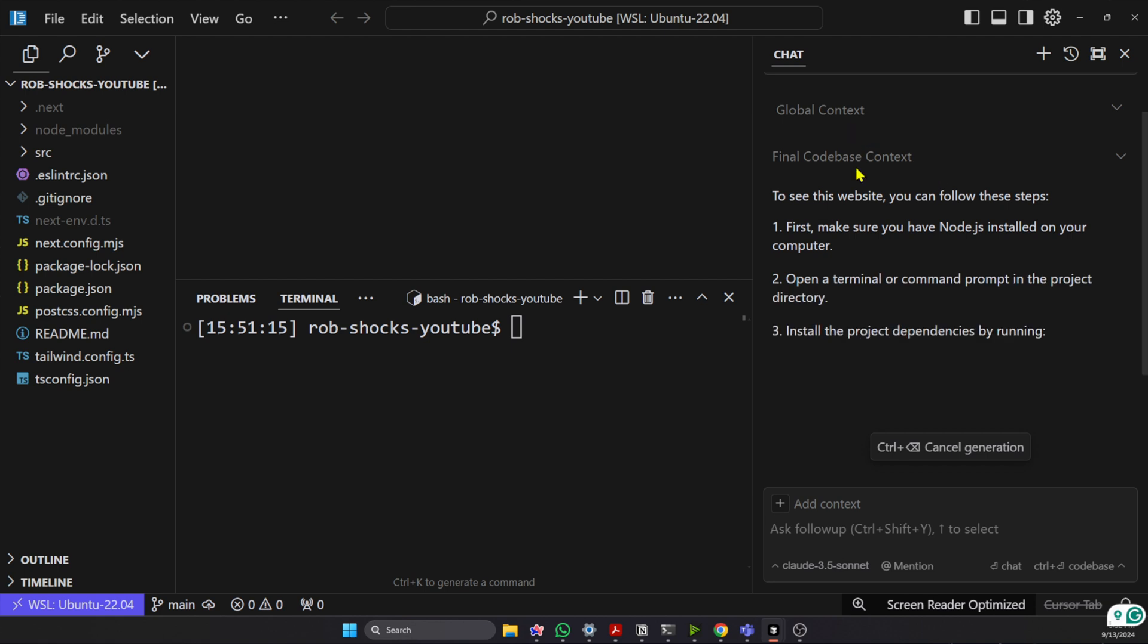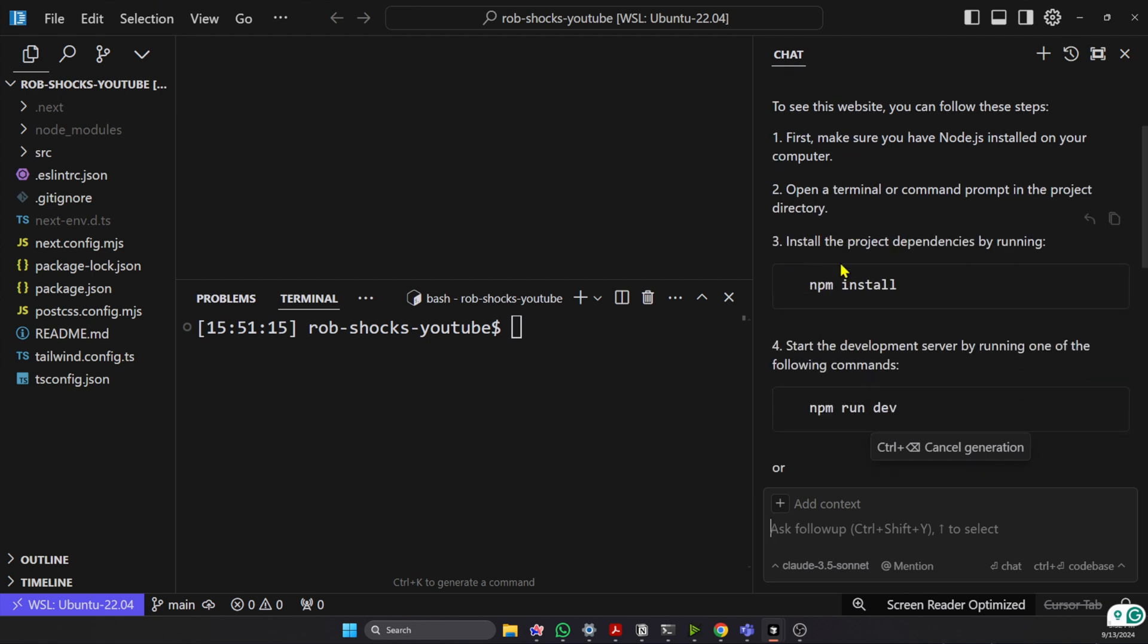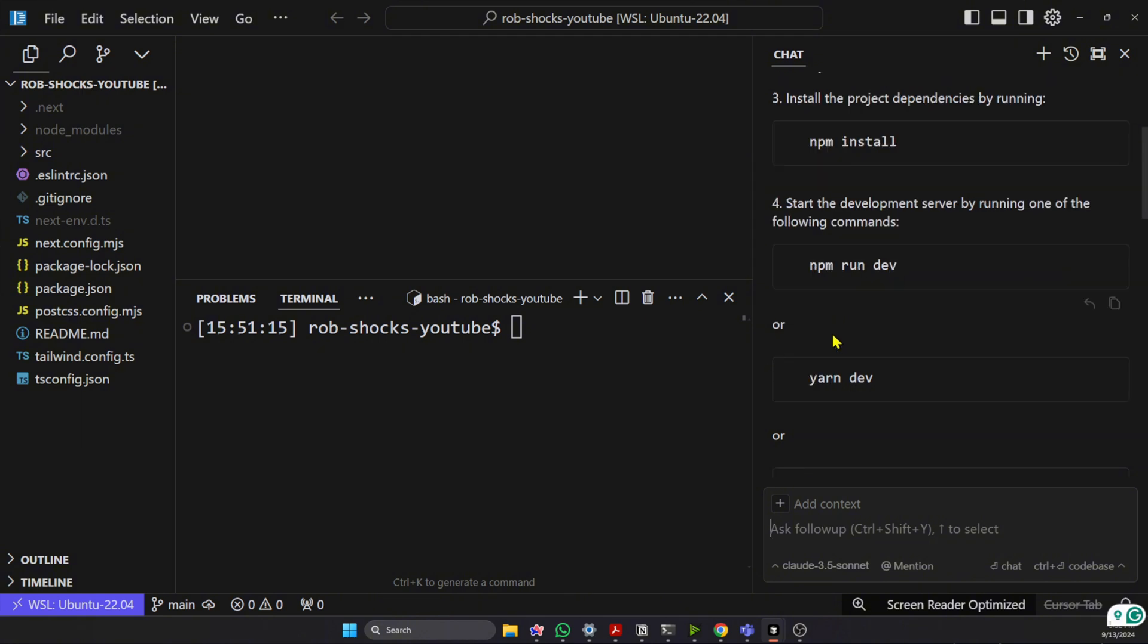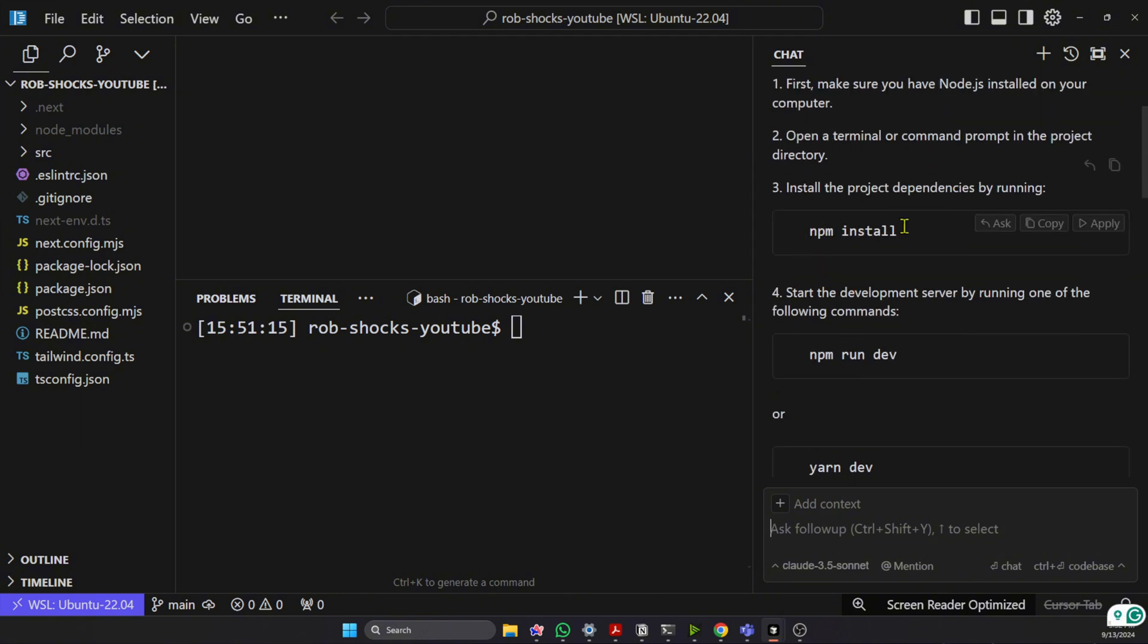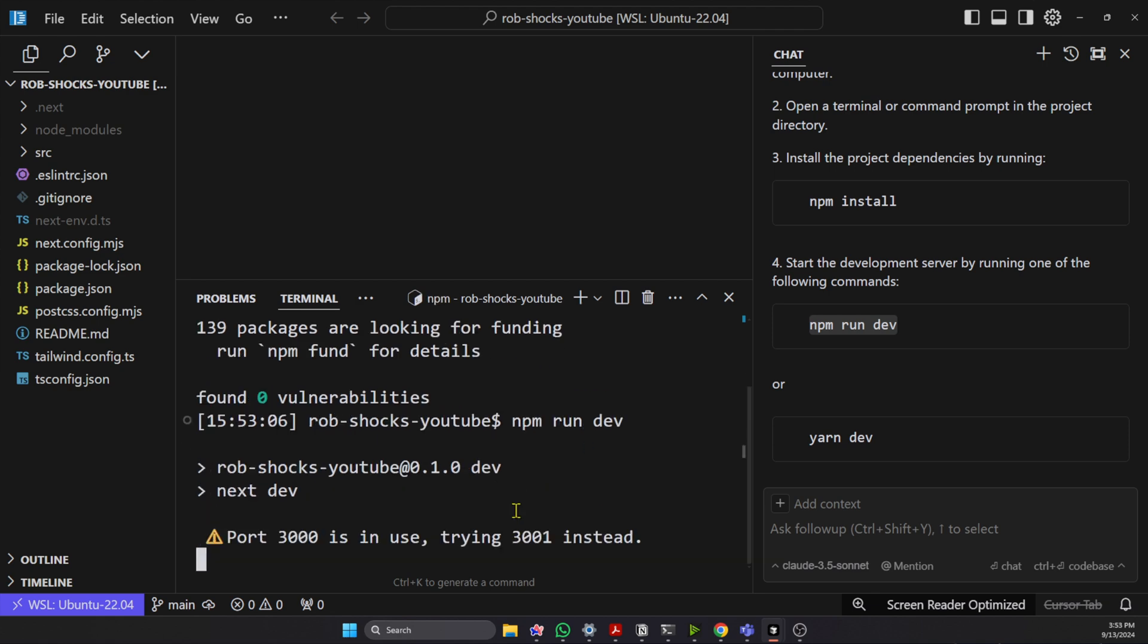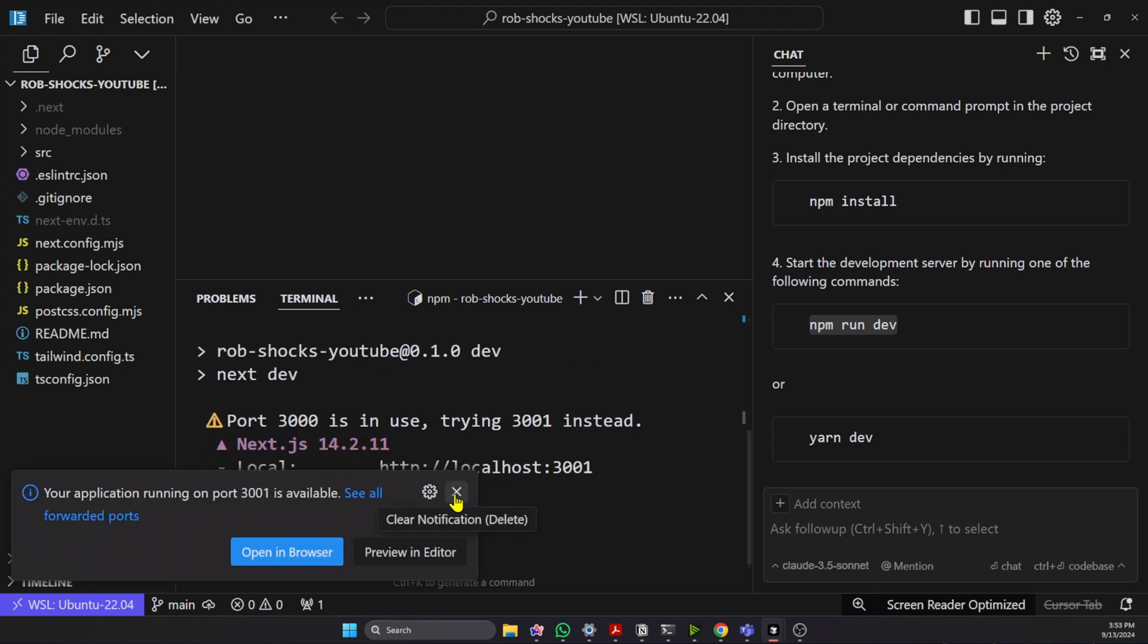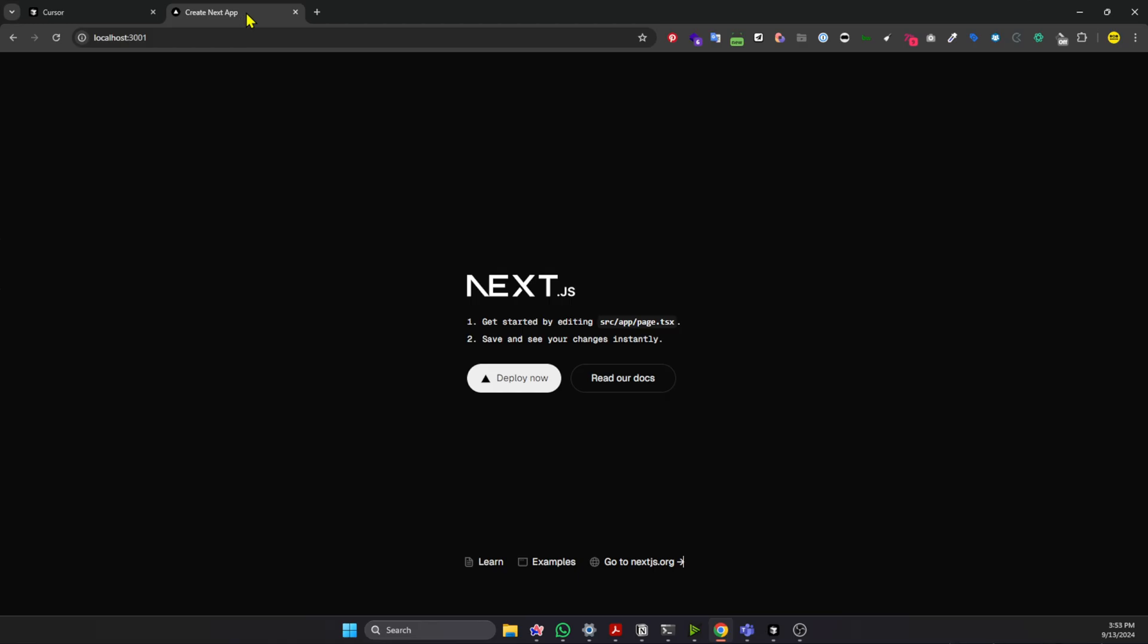So you can see it's got a global context, and it's telling me exactly what I need to do to npm install and run dev. Copy this command, npm run dev. And then we can open the browser at this address, and here it is running. Okay, so let's improve.